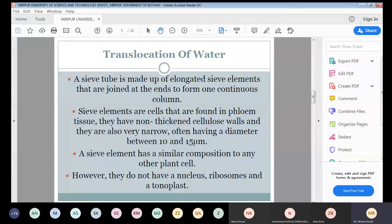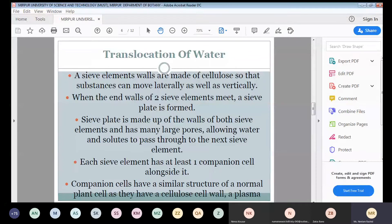However, sieve elements do not have a nucleus, ribosomes, or a tonoplast. The sieve element composition is similar to other plant cells, but nucleus, ribosomes, and vacuoles are absent. Sieve element walls are made of cellulose so that substances can move laterally as well as vertically, and the joined sieve elements create a tube-like structure to allow easy movement of substances.